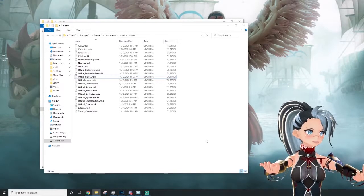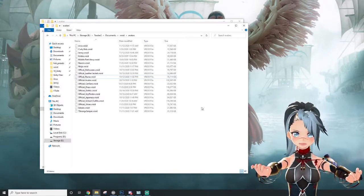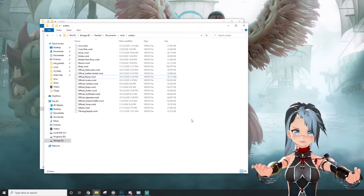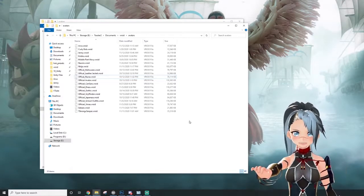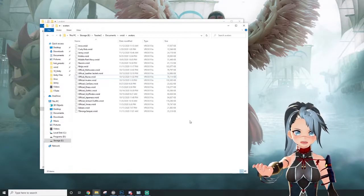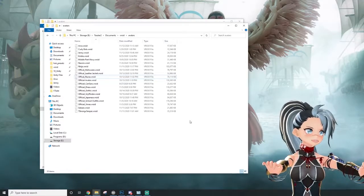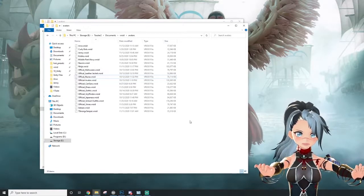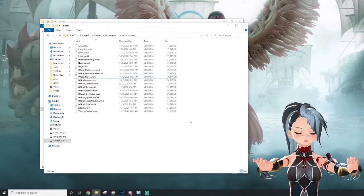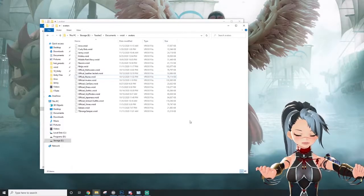You'll notice that when you export a Vroid avatar, it exports as a VRM. This VRM file cannot be edited anymore. It's locked. You can only add things to it in Unity.